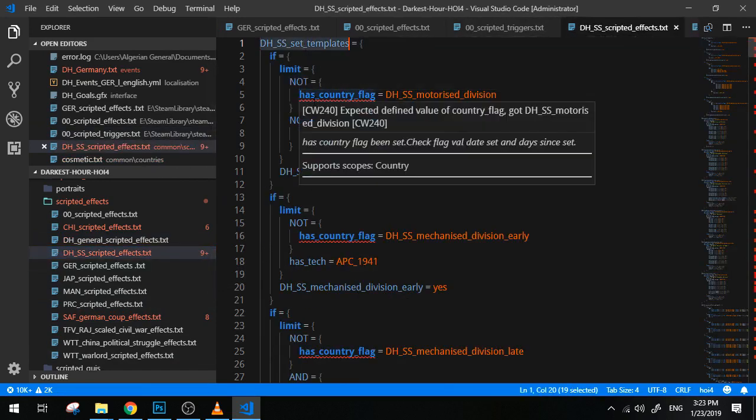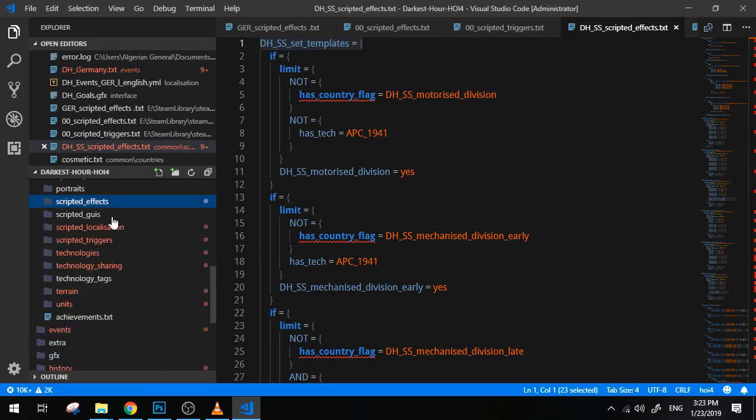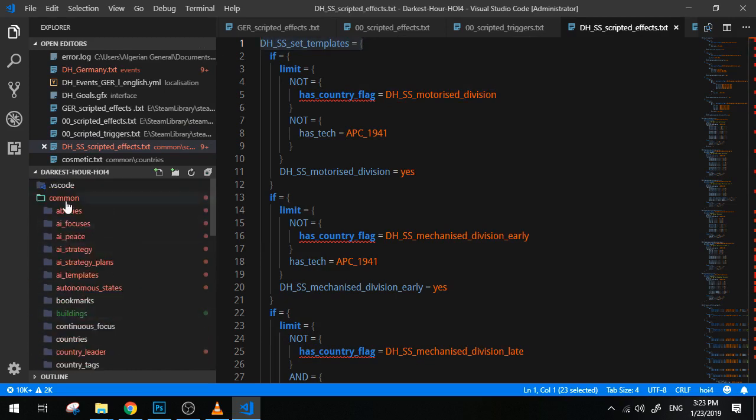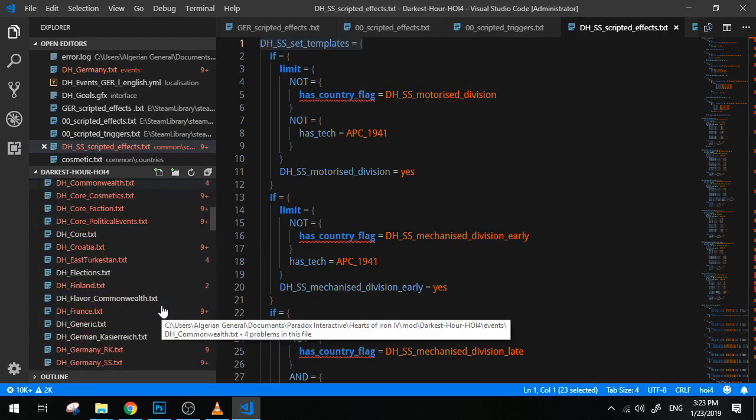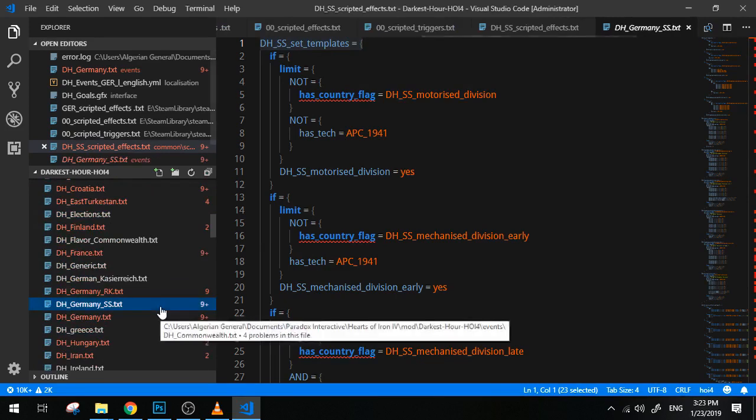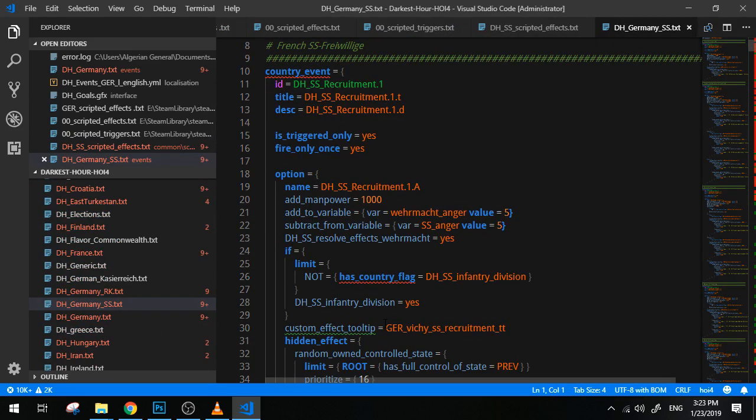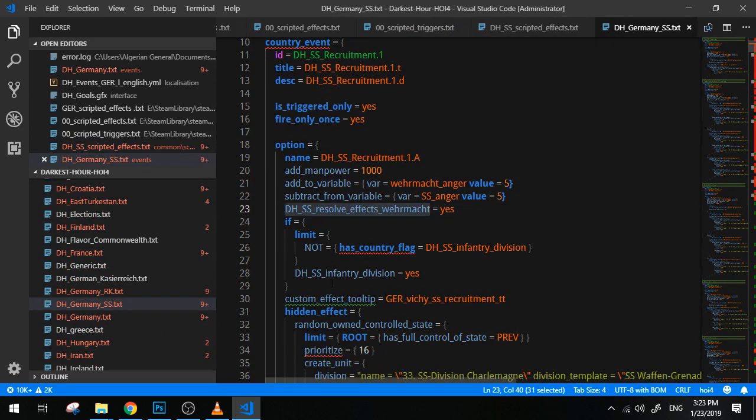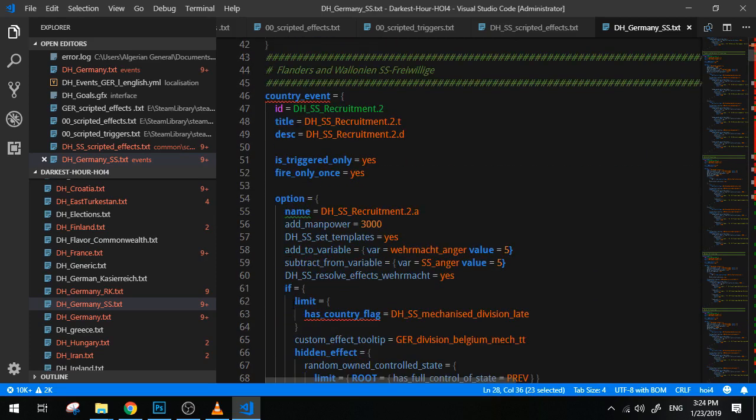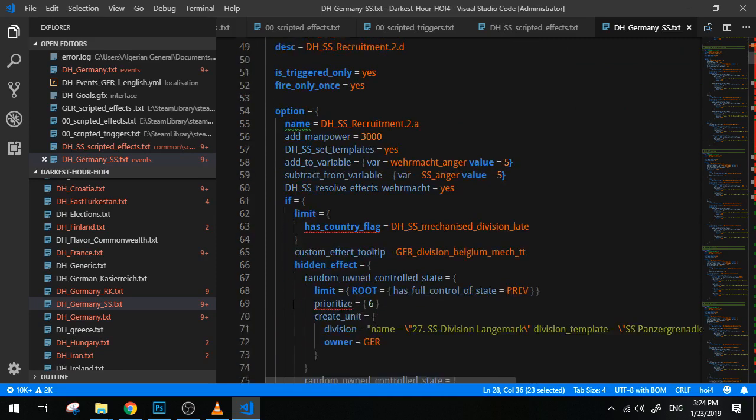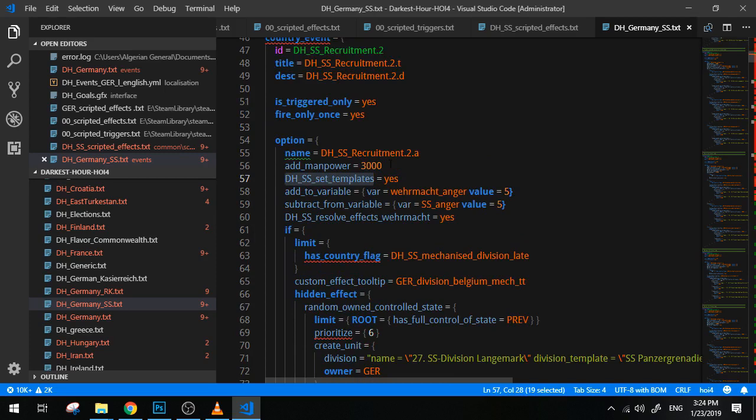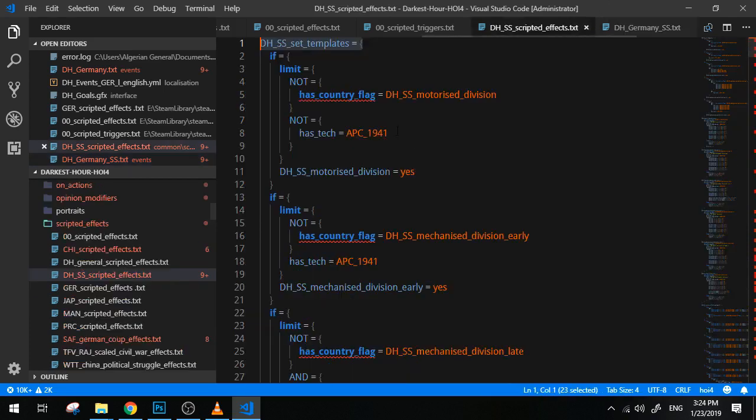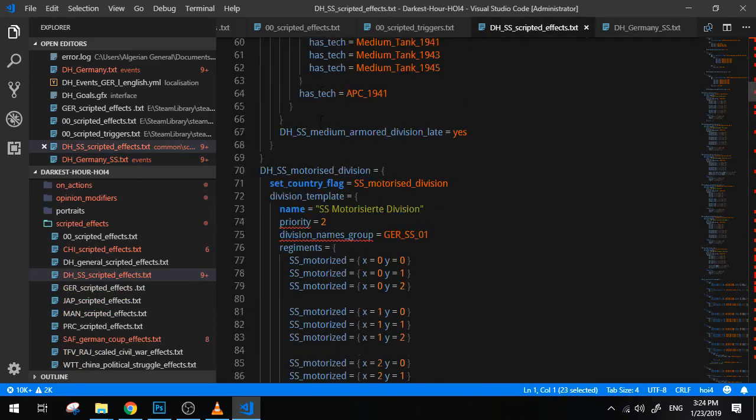And the same happens of course with moving conscription laws down one level or bringing it up one level. Another example might actually be the DH_SS_set_templates. Now this is only one line of code, okay, one line that you put in your event for instance. And the thing it will do, of course I'll try to find the event for you guys to see how it works.